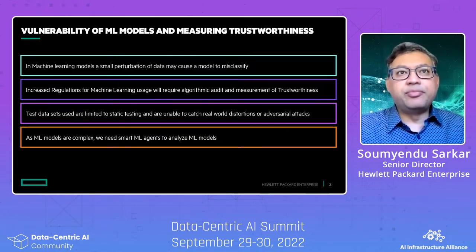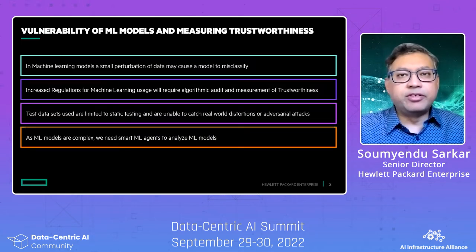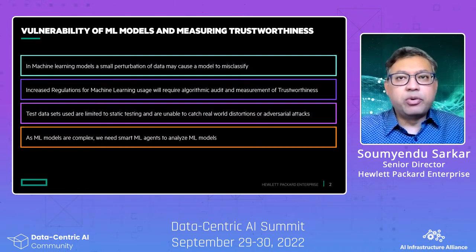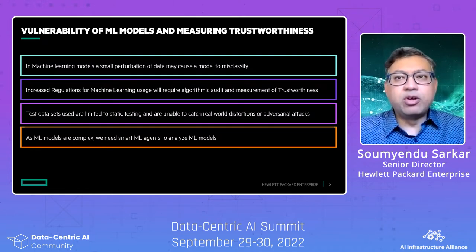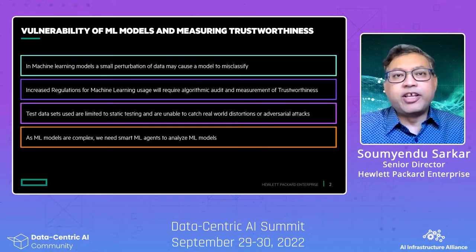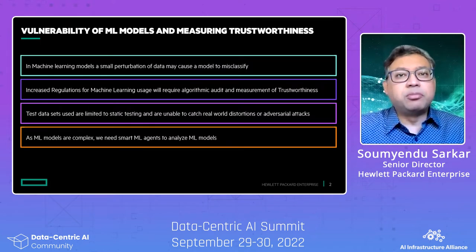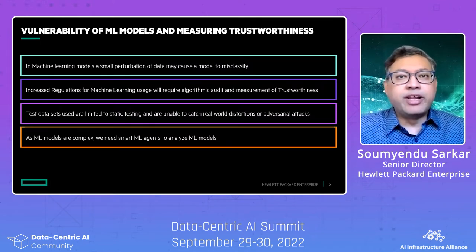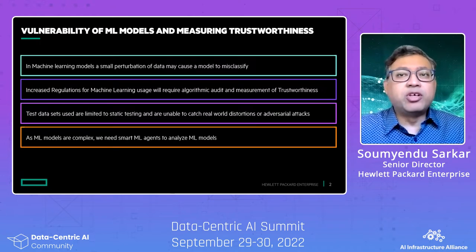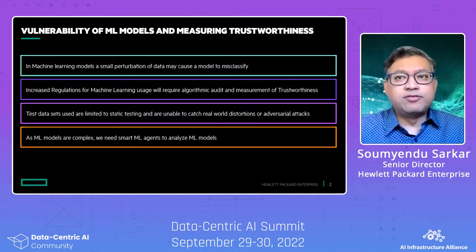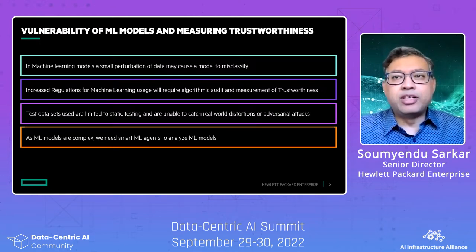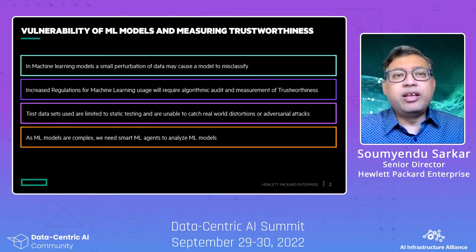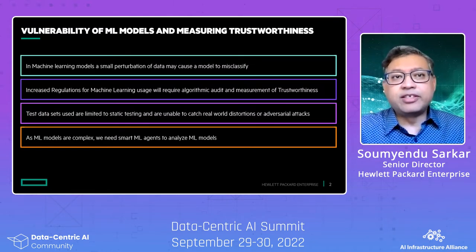Machine learning models have a peculiar vulnerability where a small perturbation of data may cause a model to misclassify for image classification. Such perturbations occur naturally at deployment because of distortions from camera like dust, sensor decay, or fogging. It can also occur from adversarial attacks.